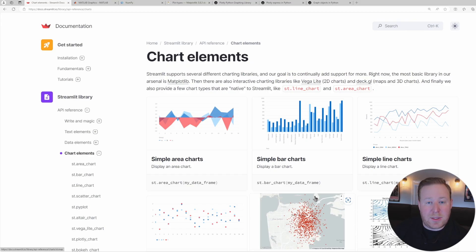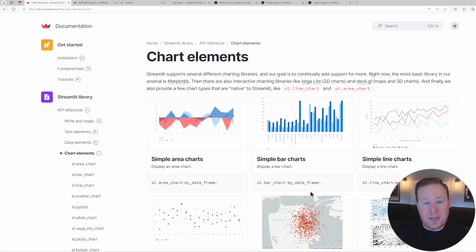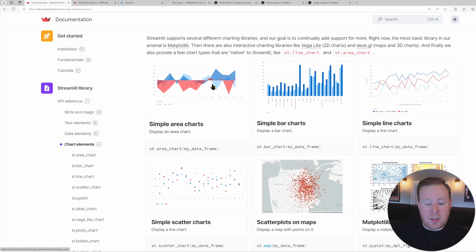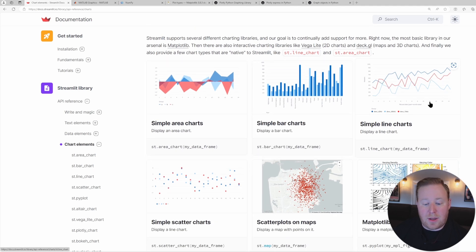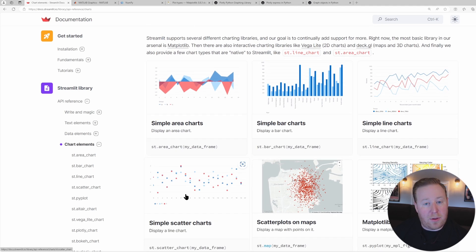In addition to the basic charting elements that are already built into Streamlit, such as area charts, bar charts, line charts, and scatter plots,